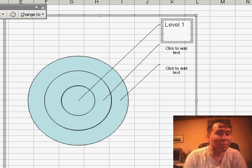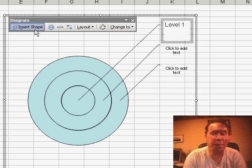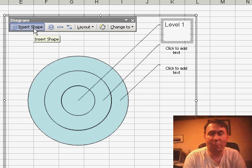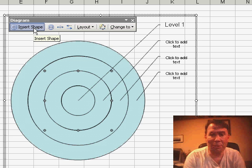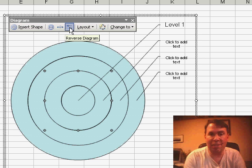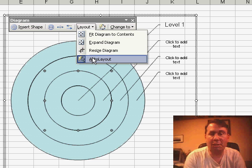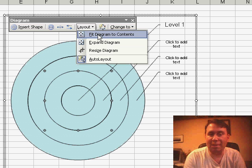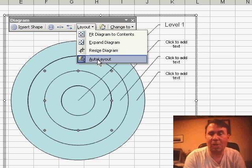But there's also a diagram toolbar that shows up. In the diagram toolbar, we can say that we want to insert a shape, so you can insert as many shapes as you want, you can reverse the shapes from inside to outside, and also choose different layouts, fit diagram, or resize, or expand, or use one of their auto layouts.